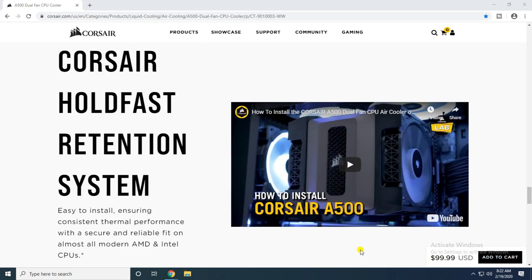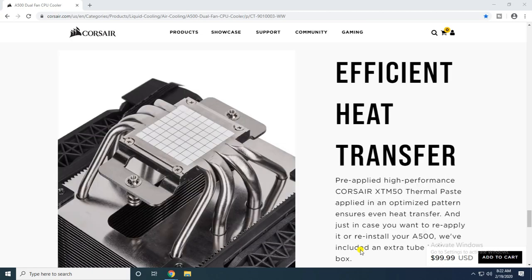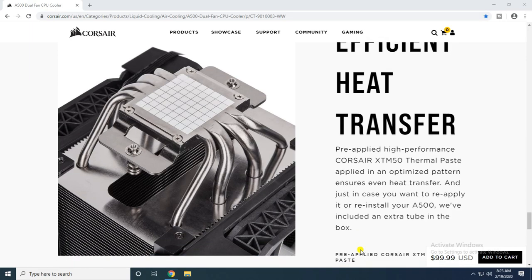The fan holdfast retention system is easy to install, ensuring consistent thermal performance with a secure and reliable fit on almost all modern AMD and Intel CPUs.